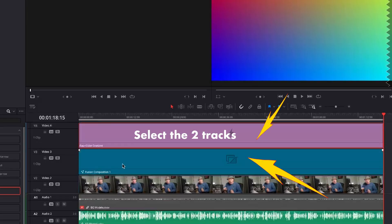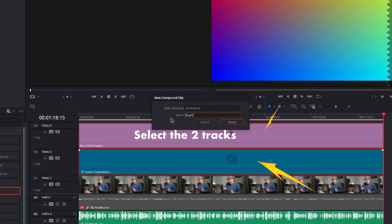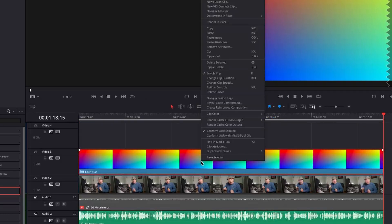This will make it the length of the fusion composition. Next right click on it and create a compound clip. You can name it four-color. Right click on the compound clip and select Open in Fusion Page.